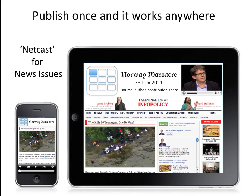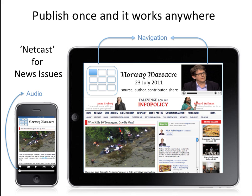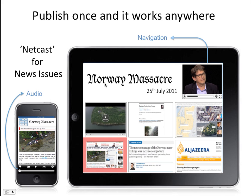What the Big Picture provides is the finishability for big news issues with simple and natural navigation. Because of this, it is published once and works anywhere. It is the newscast for news issues. It is internet content made insightful, consumable and digestible. It is, very simply, the Big Picture.